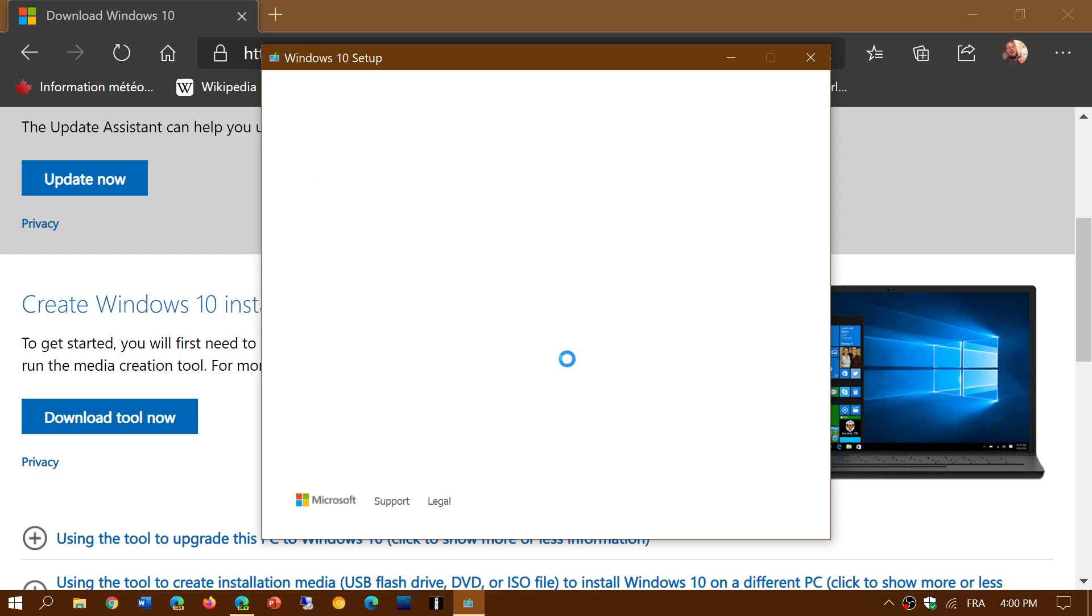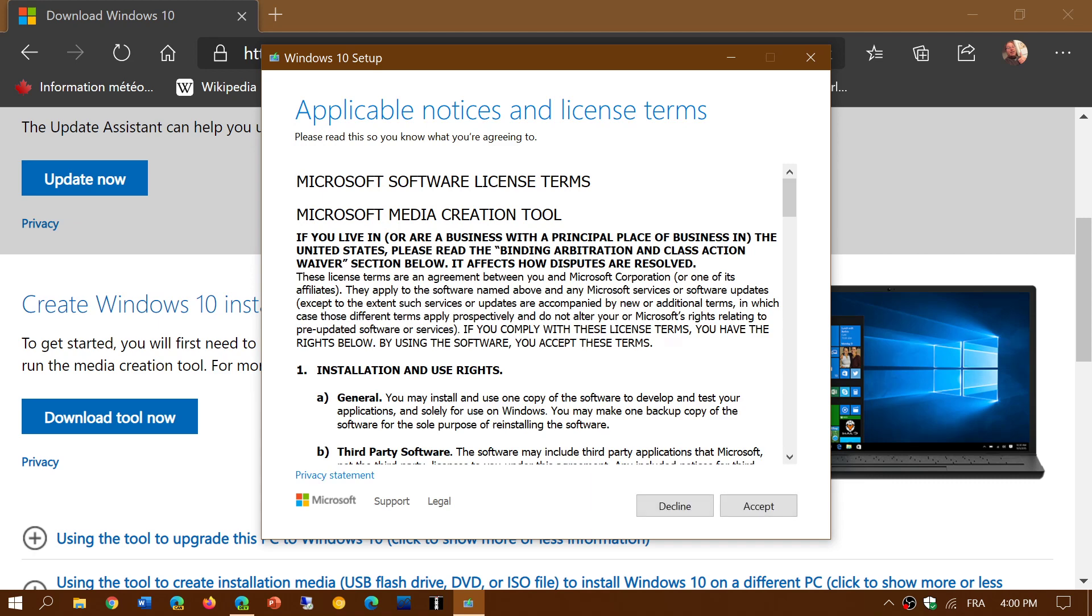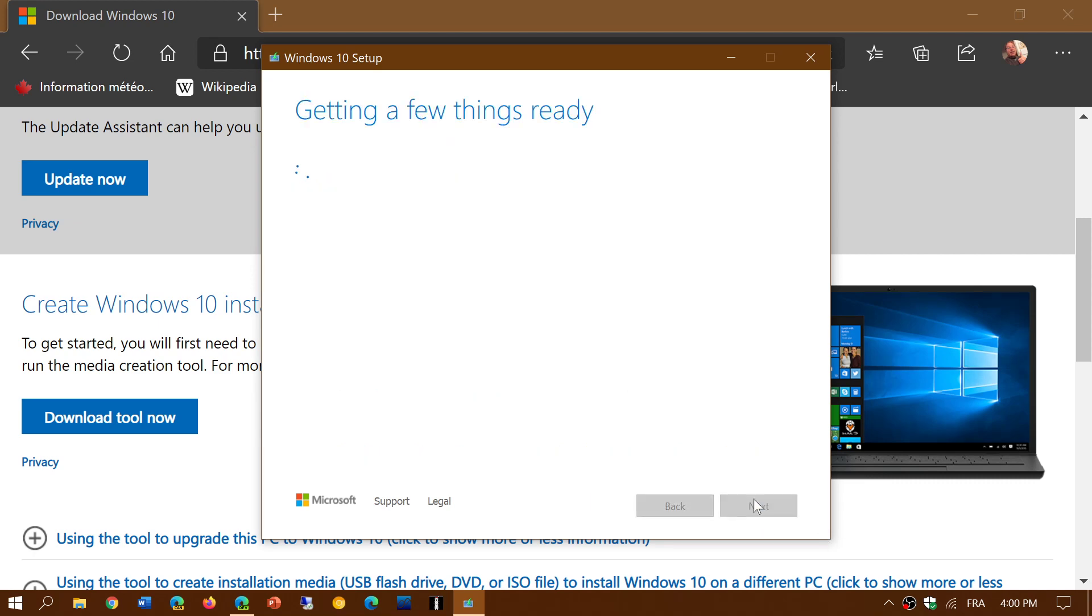It updates through Windows Update if you want. But this is the way you can download and force it if you really want it now and it doesn't show up.